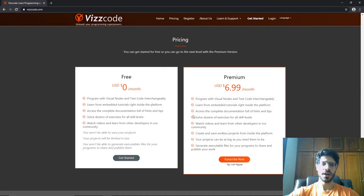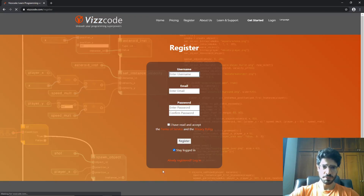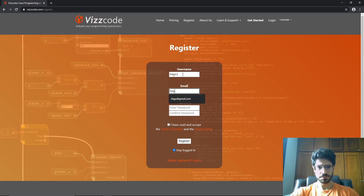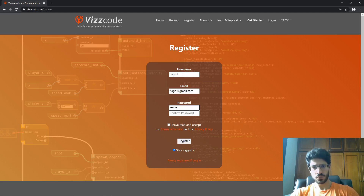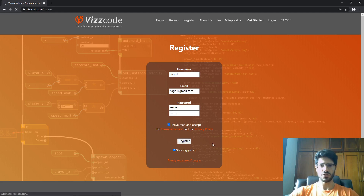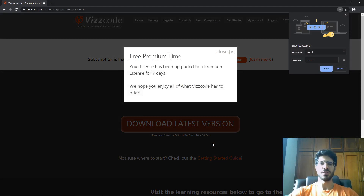You go to viscode.com and select get started. Let's create a free account to begin with. I'm going to create the username Tiago1. Let's create a password and you go here to accept and register. Once you register, you're going to get seven days of premium for free.